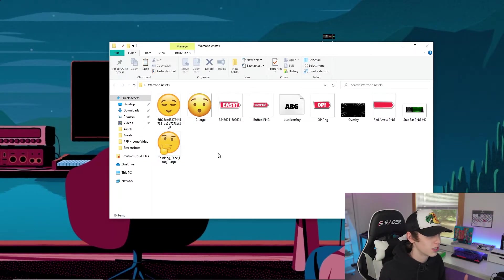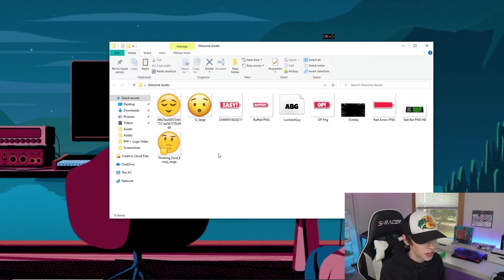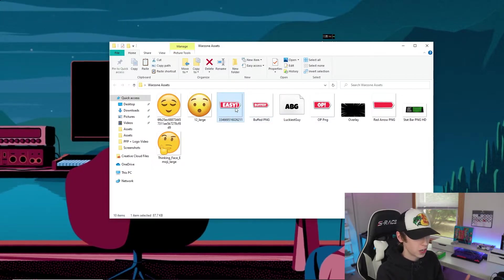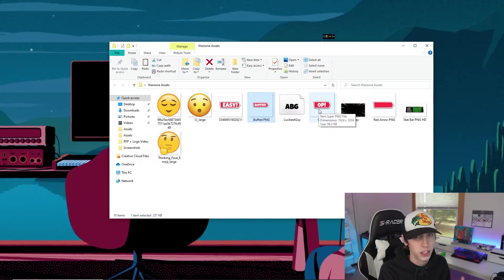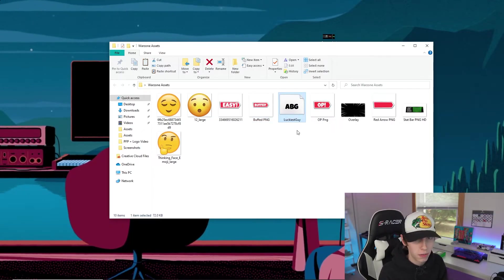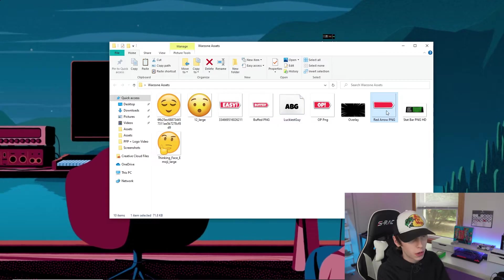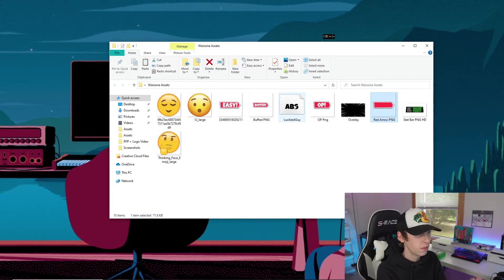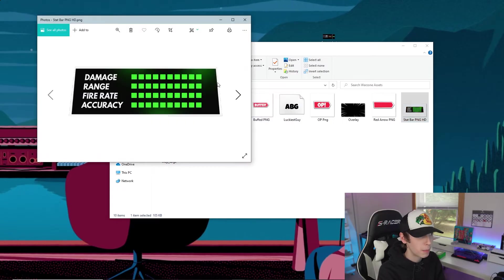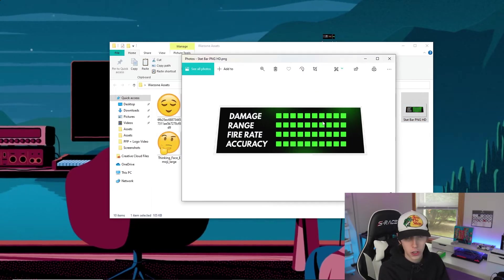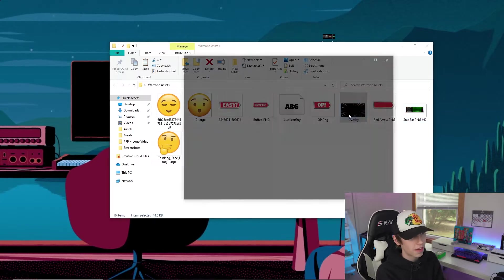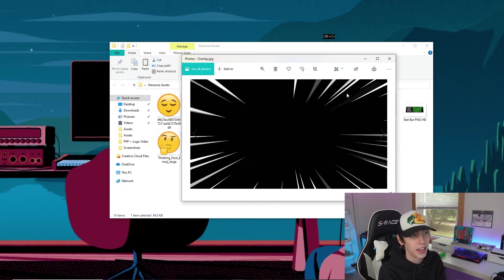In the assets folder we have some emojis, which I always like to include to show some expression in the thumbnail. We also have different templates for the red checkmark you see in pretty much every creator's Warzone thumbnail. Then we have the font that I see everyone use, and I have a blank one so you can use the font with it to make your own. I also have an HD stat bar that I made myself, and I'll show you how to change the color to match whatever theme you want.